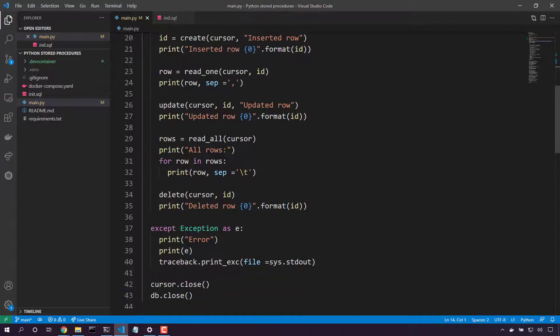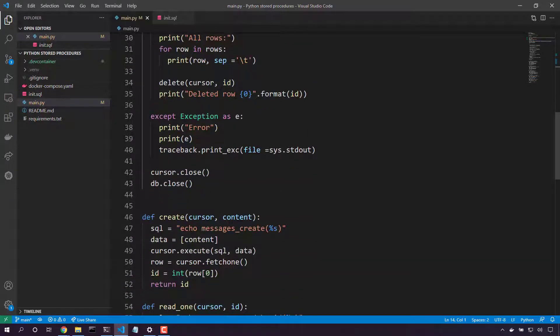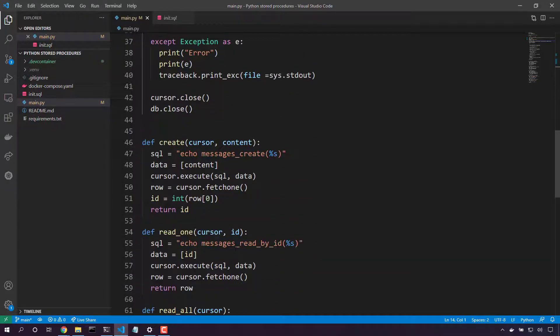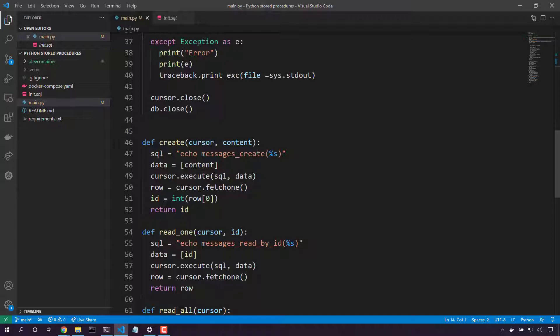Let's take a look at each method. First up, create. We're going to call the messages_create stored procedure passing in our parameter using %s. This avoids SQL injection. So let's grab our content and we'll execute that. And finally, fetch one, which will return the primary key coming out of our stored procedure.